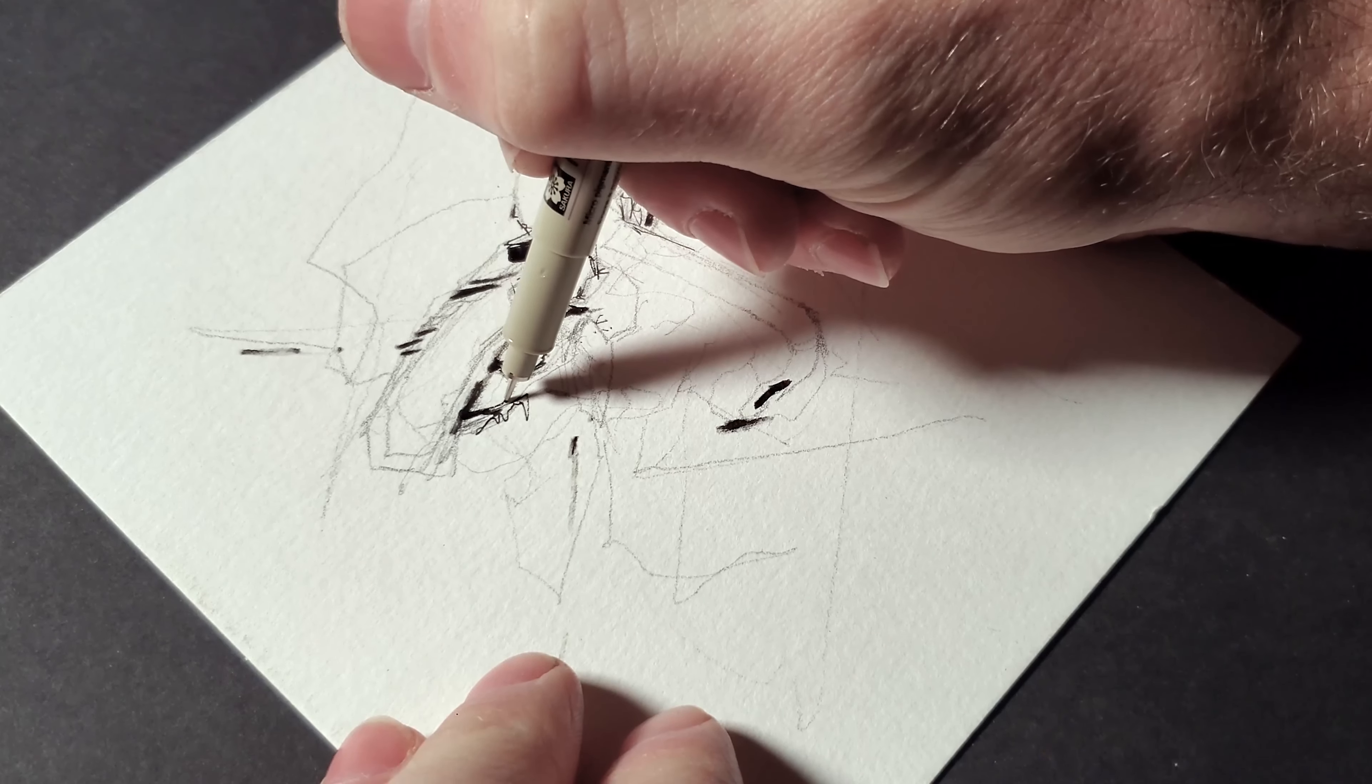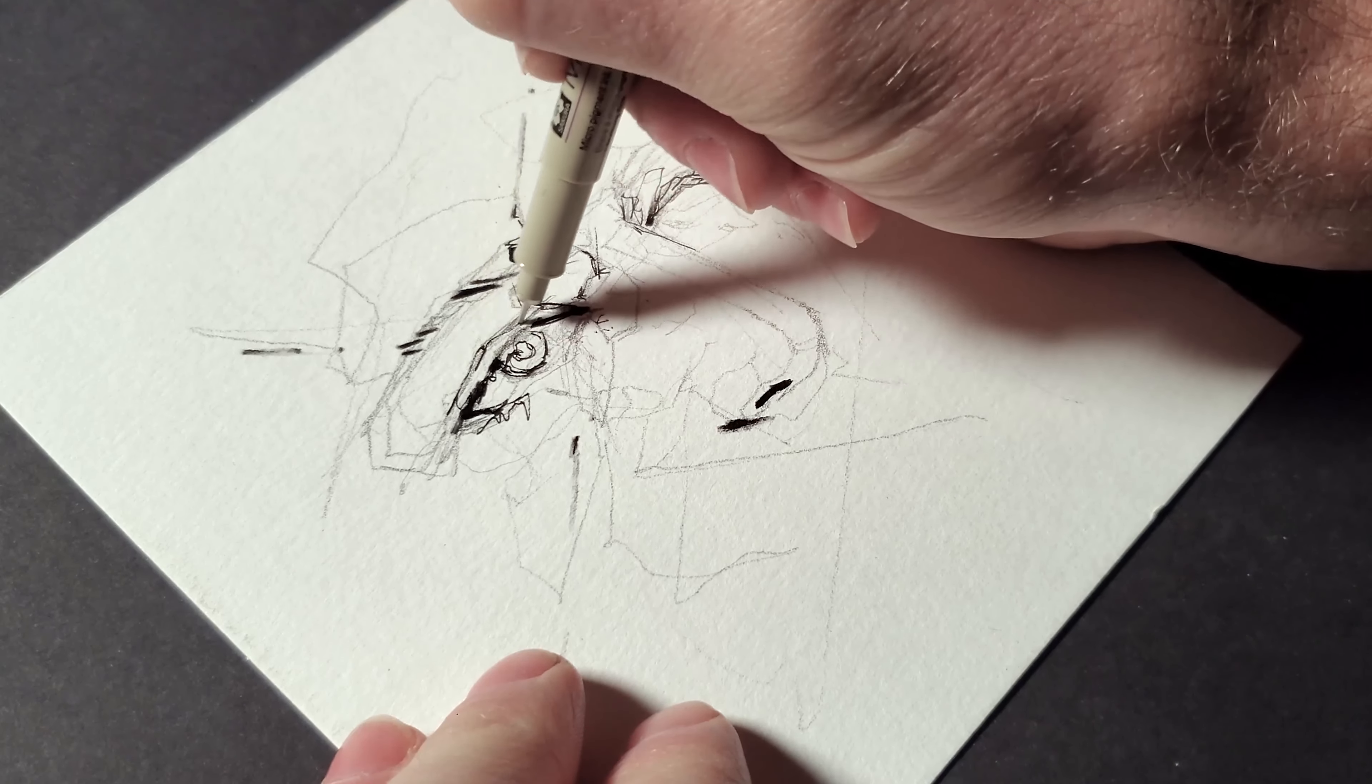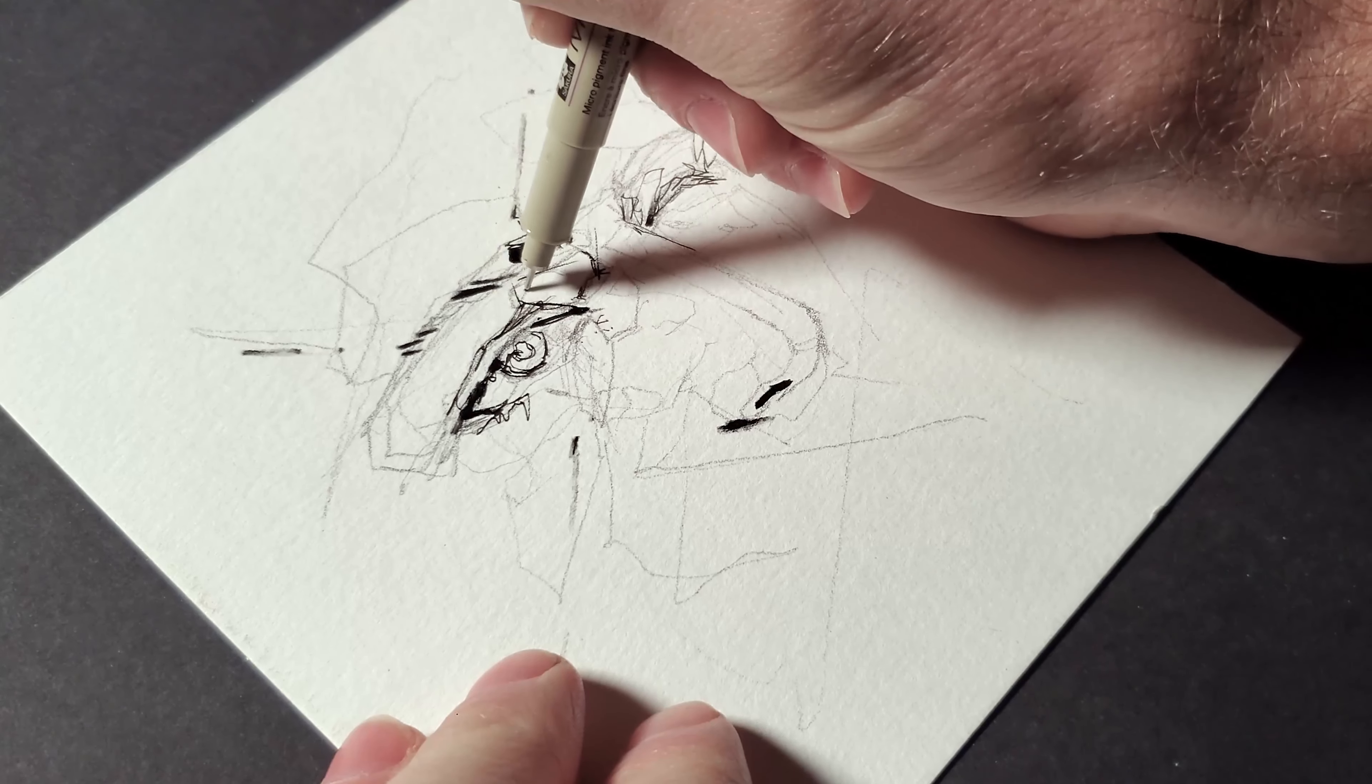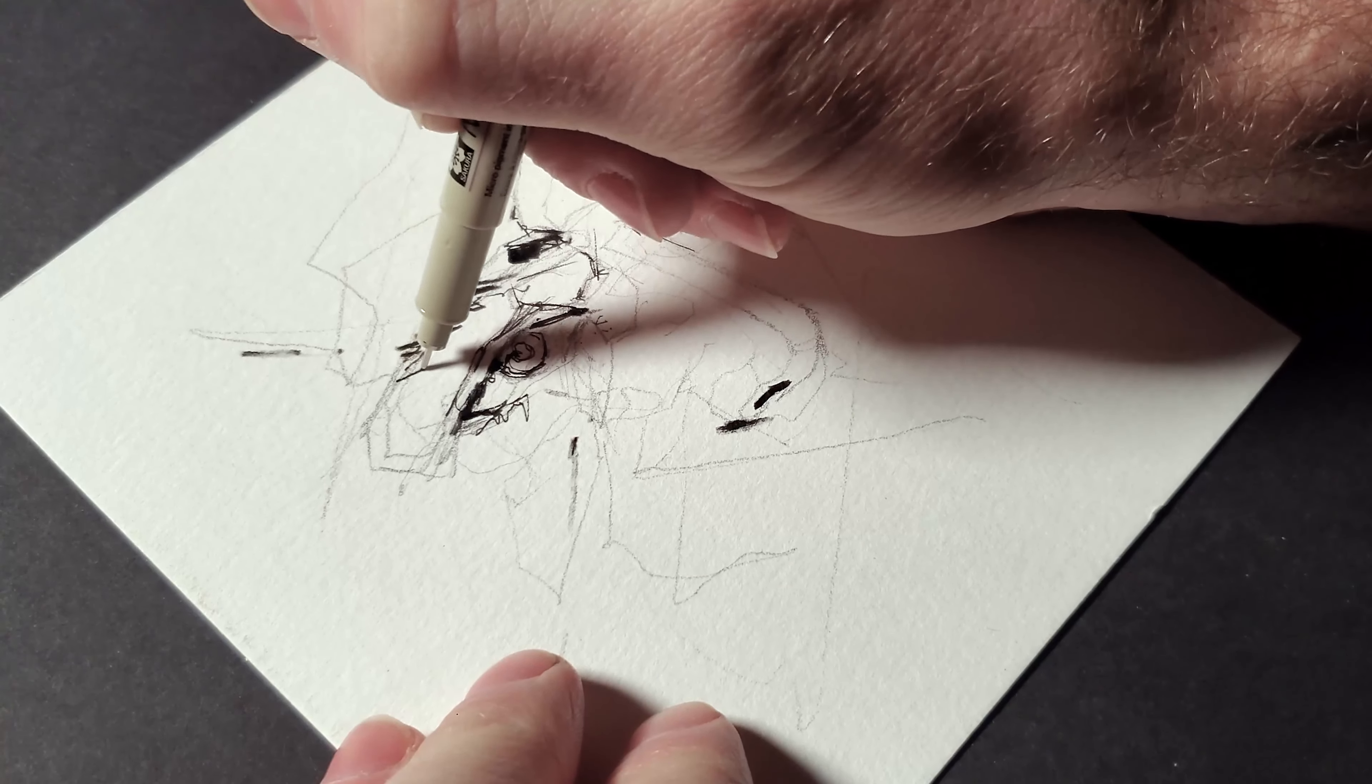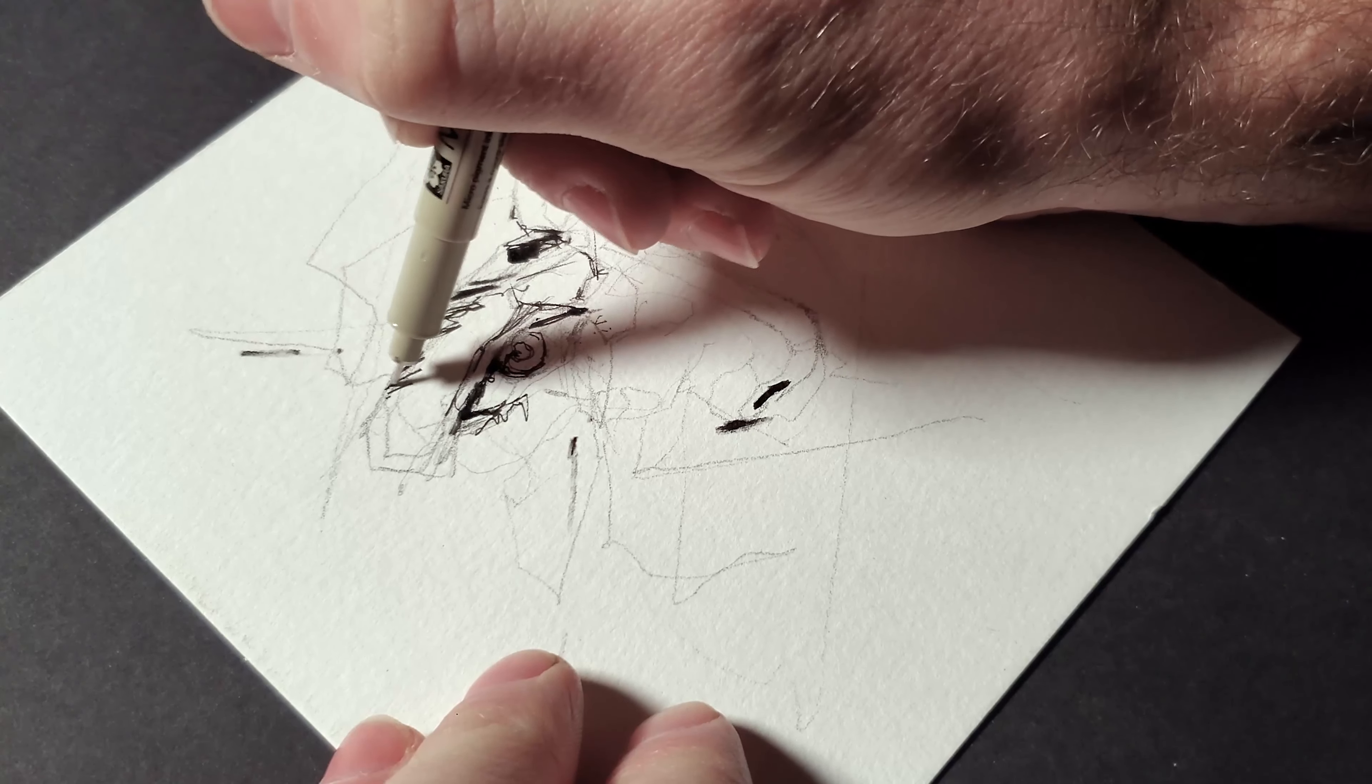So you can see the kind of contour lines around the eyes, those are kind of signifying where shadows will be, and then I'm starting with larger shapes, larger blocked in areas.